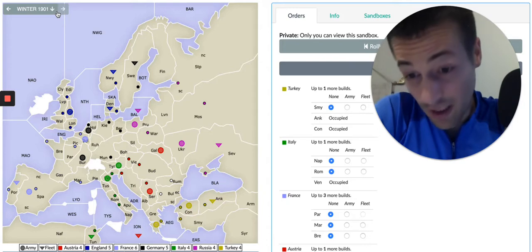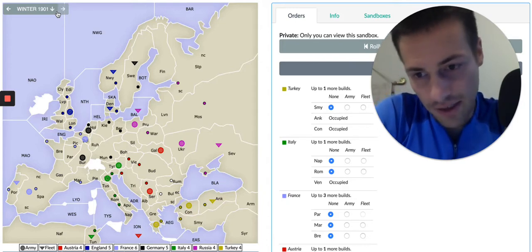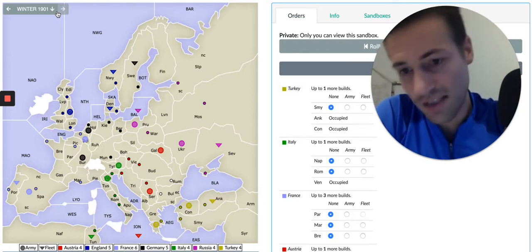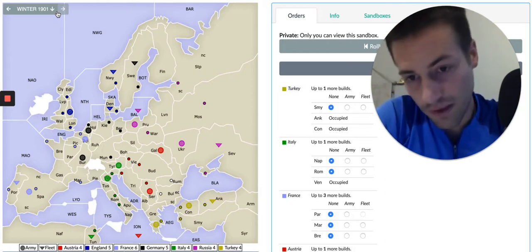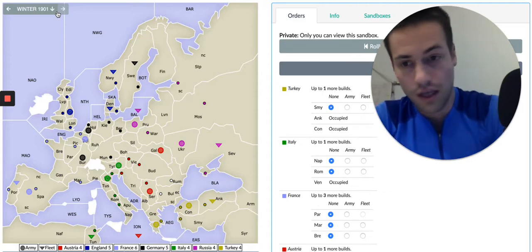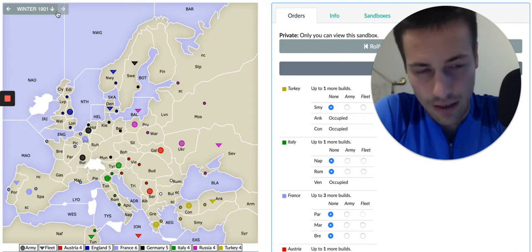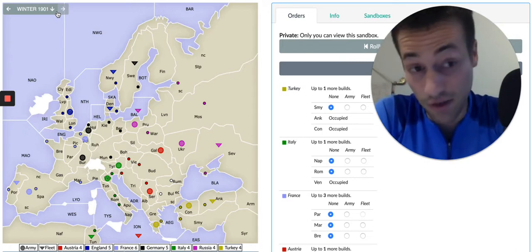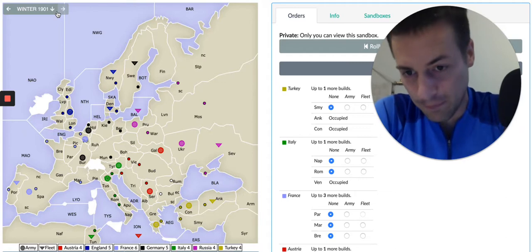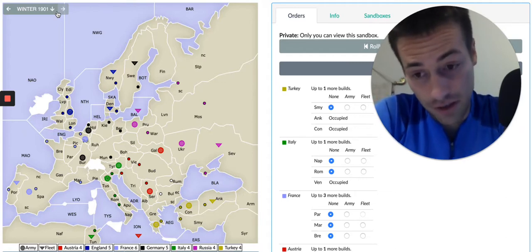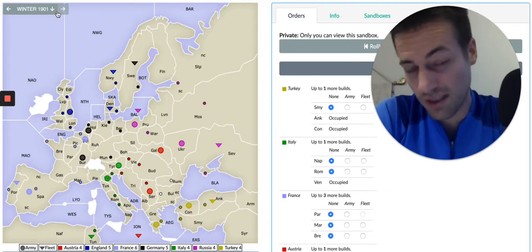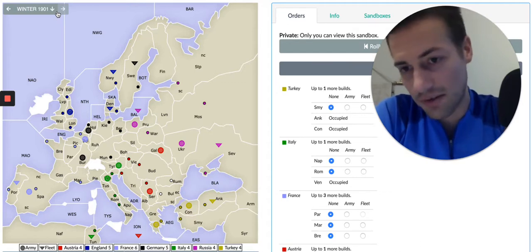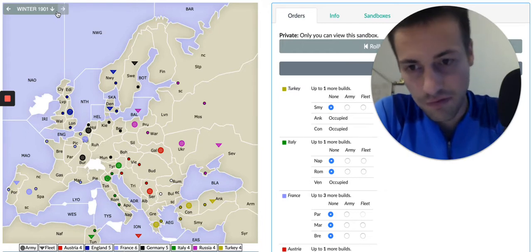Depending on what Italy wants to do, we could even slide Serbia into Greece and follow in from Budapest. Maybe I come down from Galicia and patch things up with Russia and maybe let him in on the game against Turkey, for example. Alternatively, I could work with Turkey against Russia, potentially.